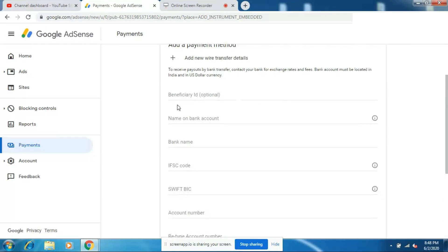In the Beneficiary ID field you can leave this box empty — it's optional. Under 'Name on the bank account', give the exact name which is on your bank account passbook. Under 'Bank name', enter your bank name — my bank name is Karnataka Bank, so I'll fill this as Karnataka Bank. Now fill out the IFSC code; you'll find this IFSC code on the first page of your passbook.